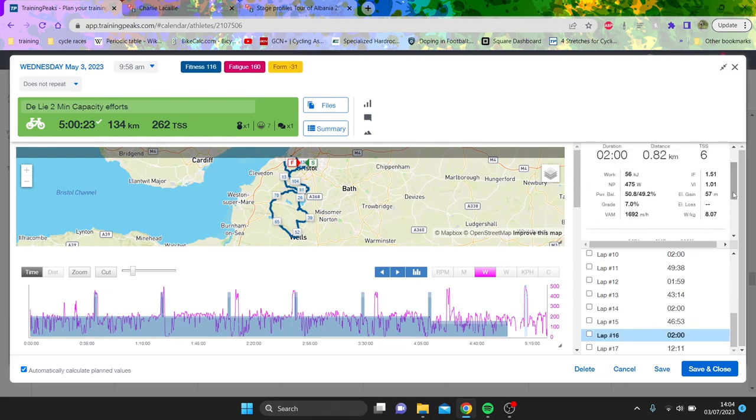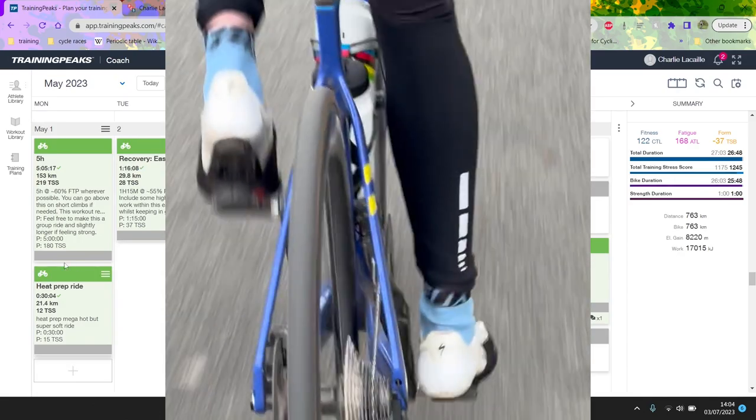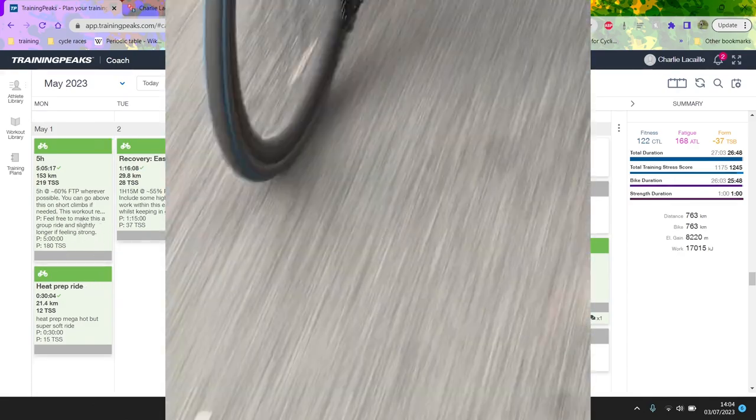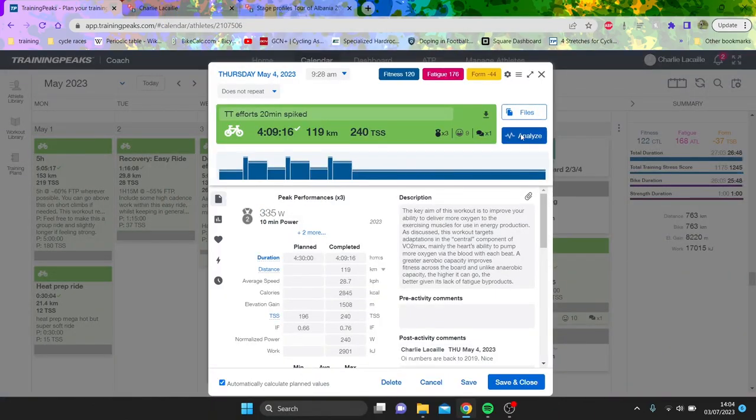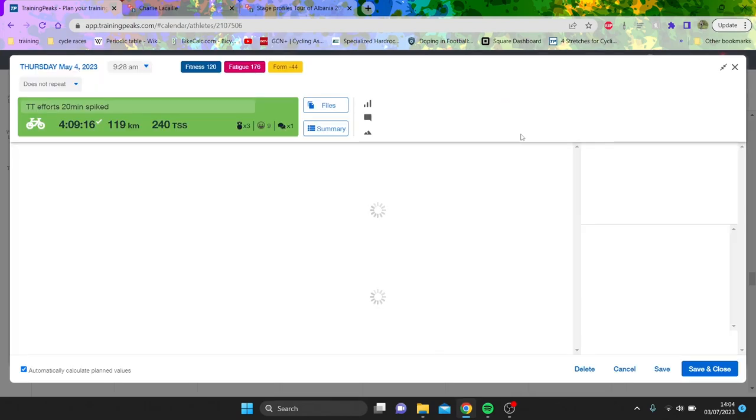These were really promising as well. I saw Arno Dele do it. He did like five hours with seven two-minute max efforts. So I thought that looks quite a good session, trying to gain a bit more of an anaerobic punch. Now my gears were slipping all over the place. So they weren't great to begin with.